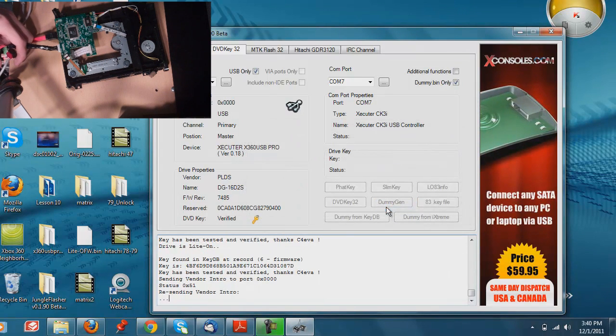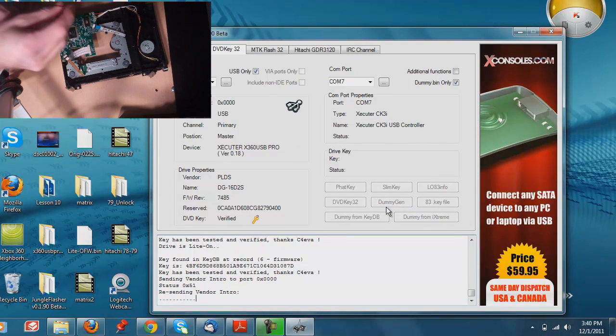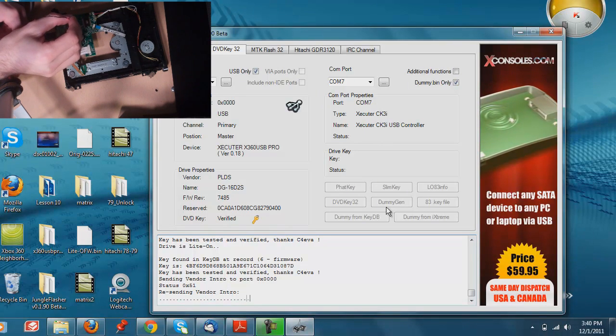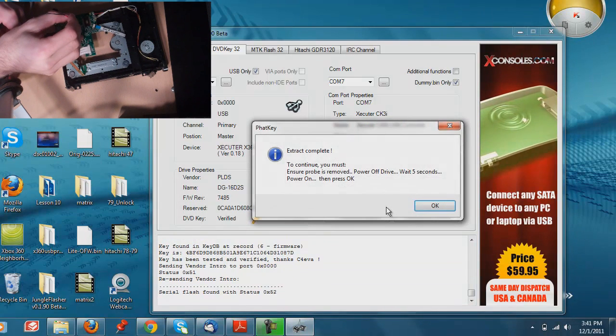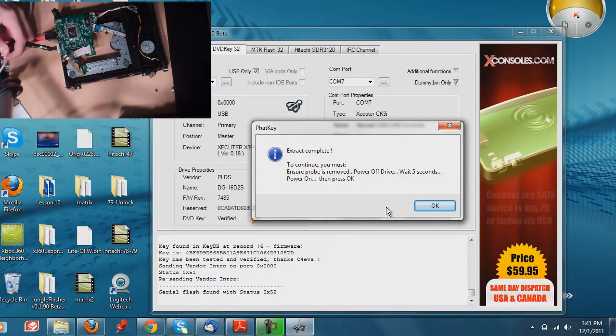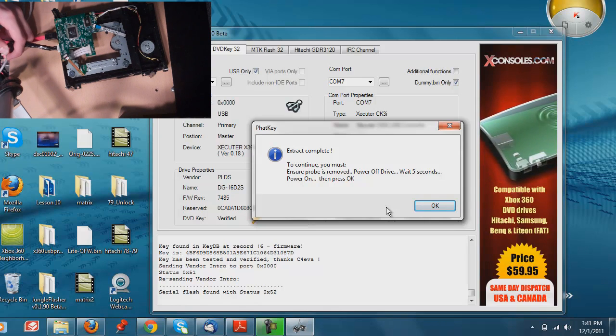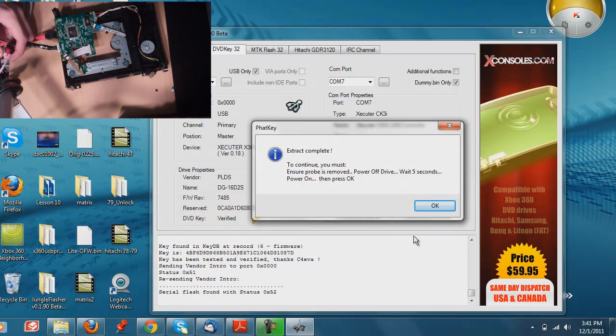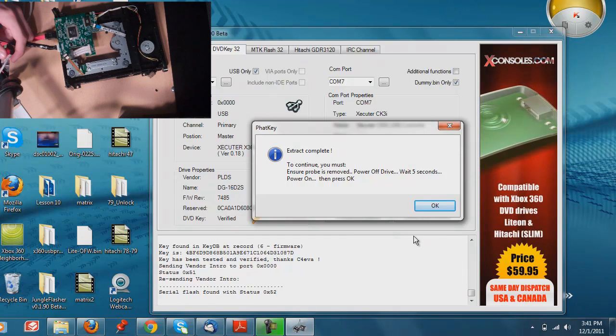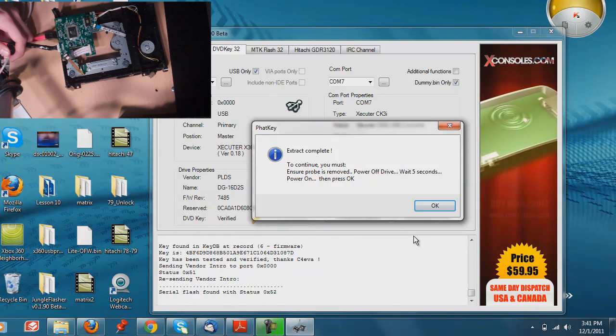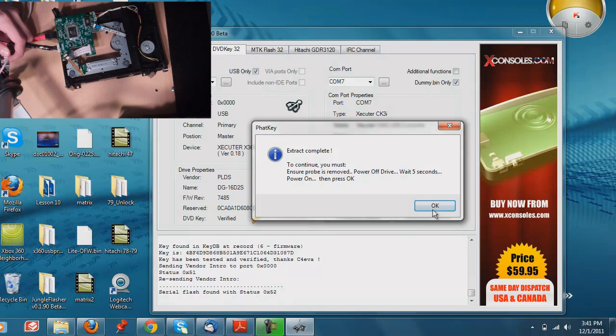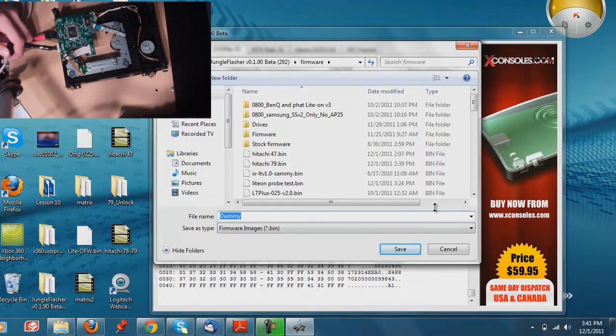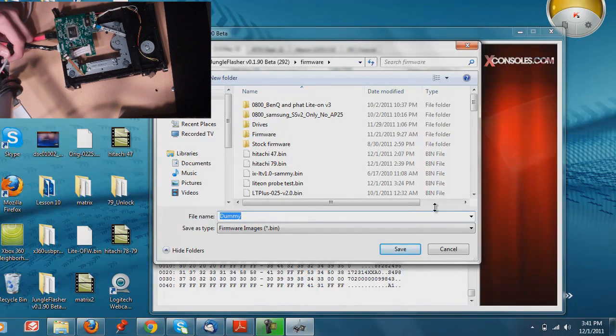So let's go ahead and do that. We'll click yes, and we're going to release the power, put the probe that we built on the points. Go ahead and press the power back on. It says extract complete. You must ensure probe is removed. Power off drive. Wait five seconds. One, two, three, four, five. Power on, so press the button. Go ahead and click OK. And there you go. There's your key and all your information from your light on.